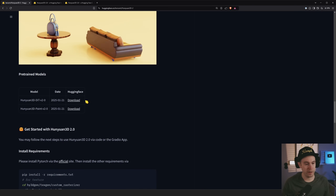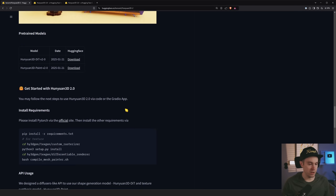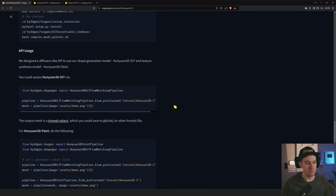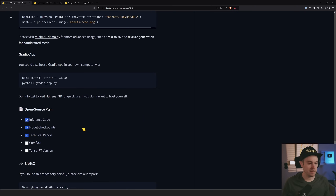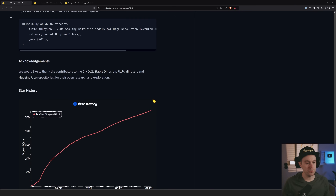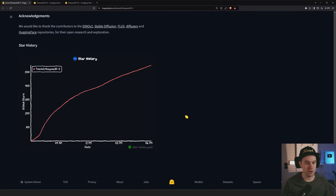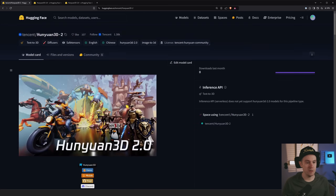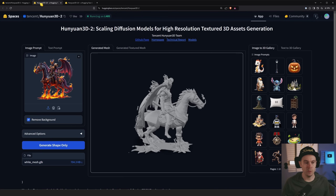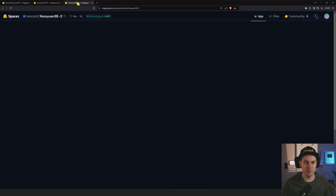You can download the models on Hugging Face — there are instructions on how to get started installing. If you don't want to do that, you have the option of waiting for ComfyUI, or you also have the option of using the demo. The demo link is here and will take you right to it.